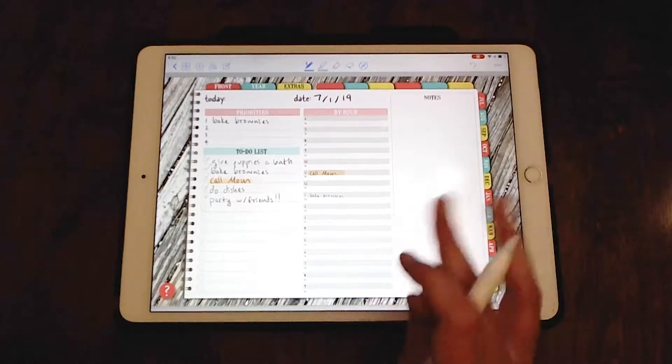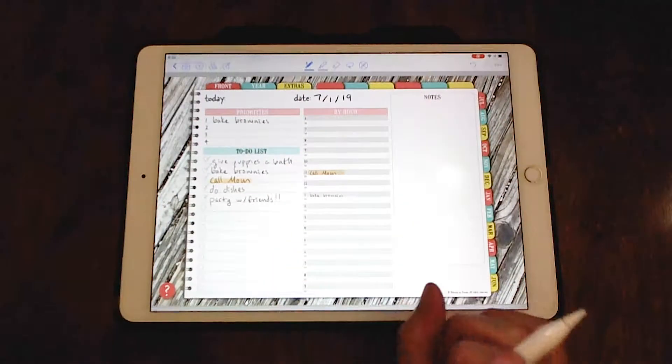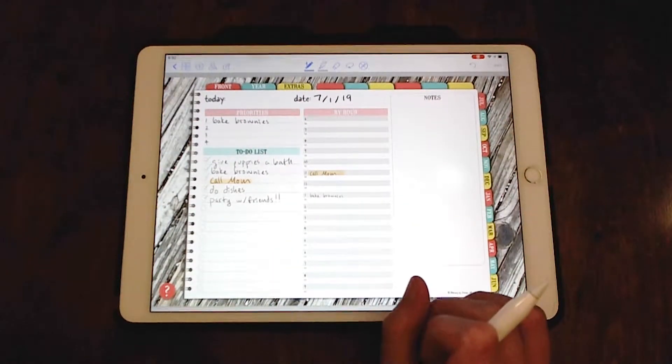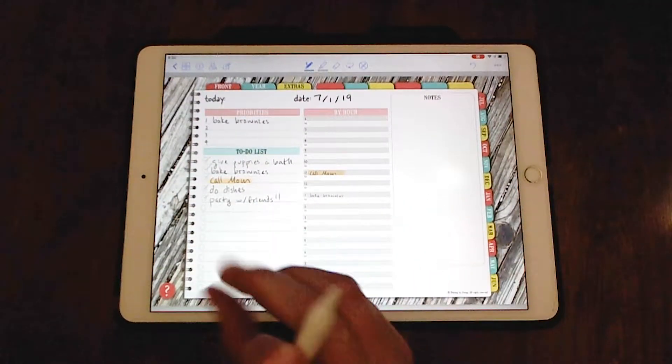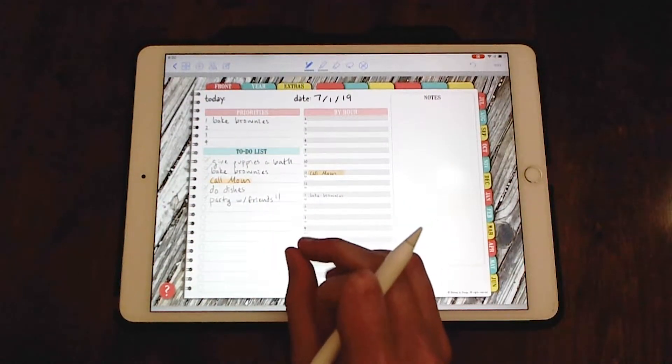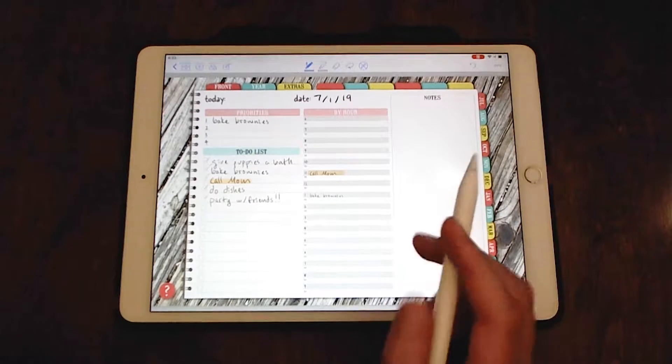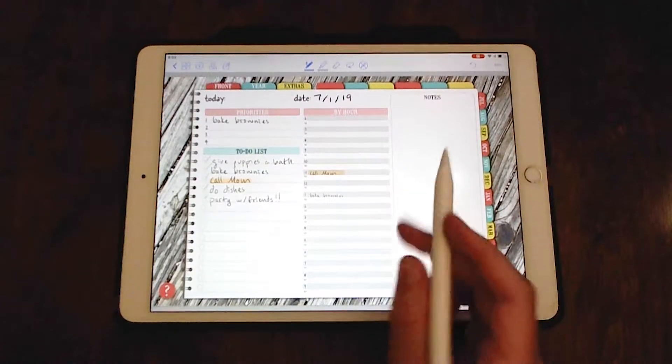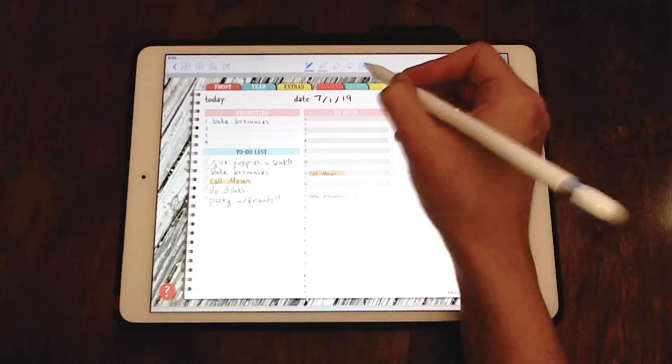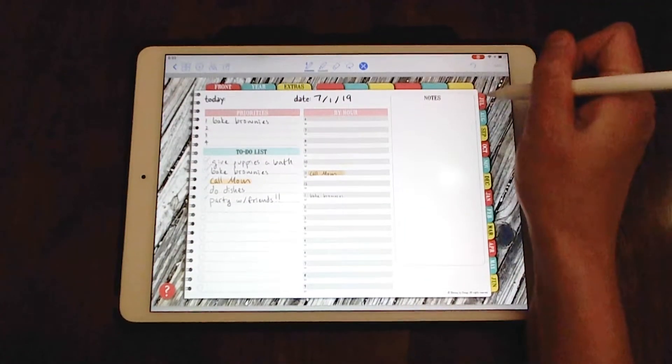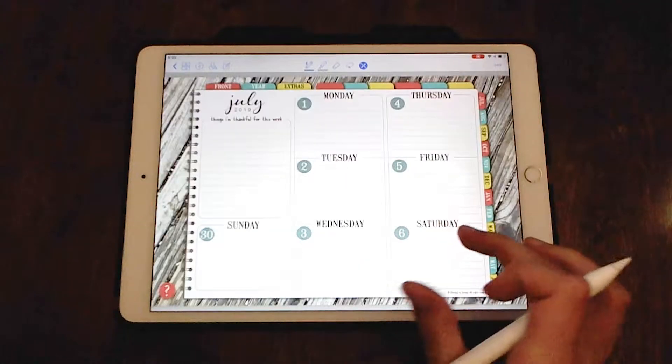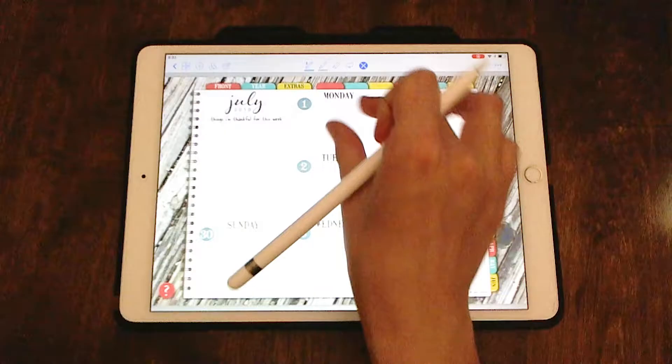So anyways, that's how you copy and paste in a planner and how you can use it to your advantage. You can also use this in the weekly layouts as well, which I will show you real quick.